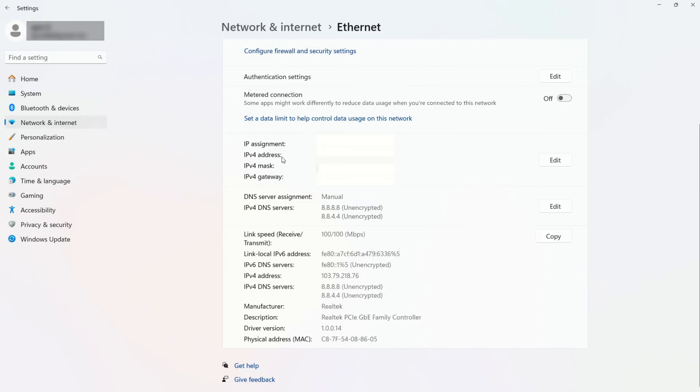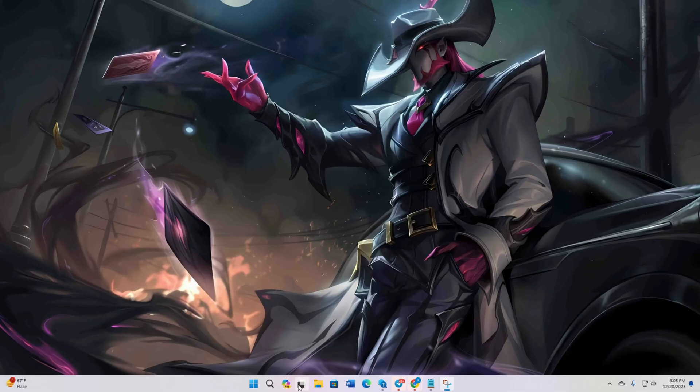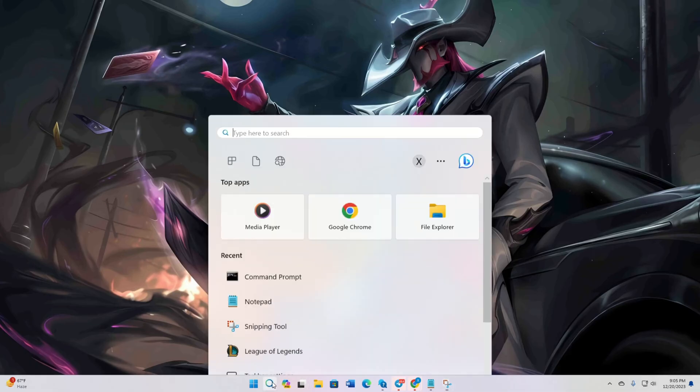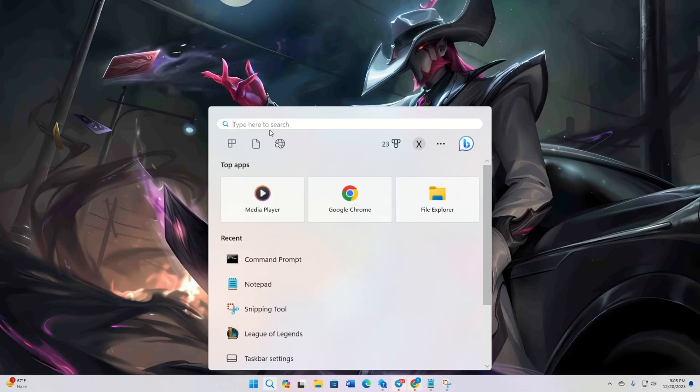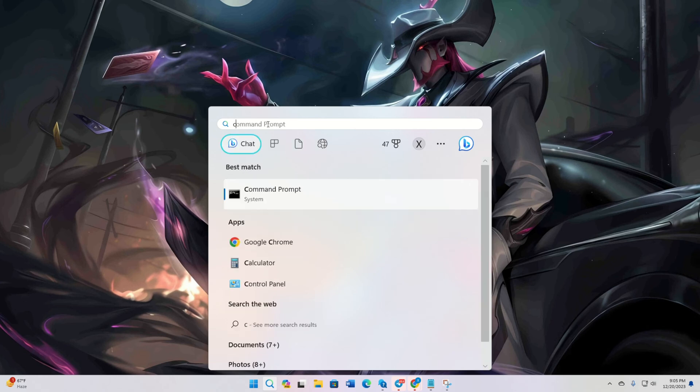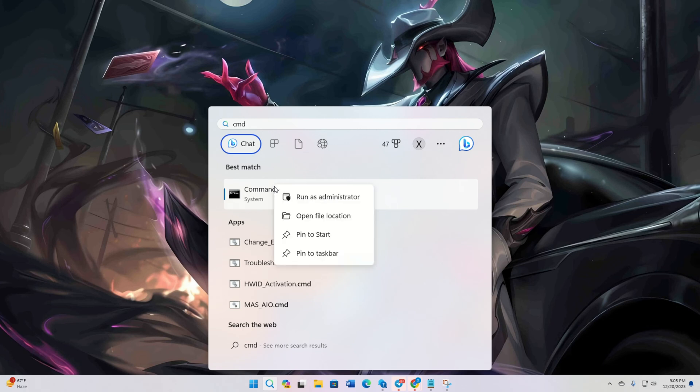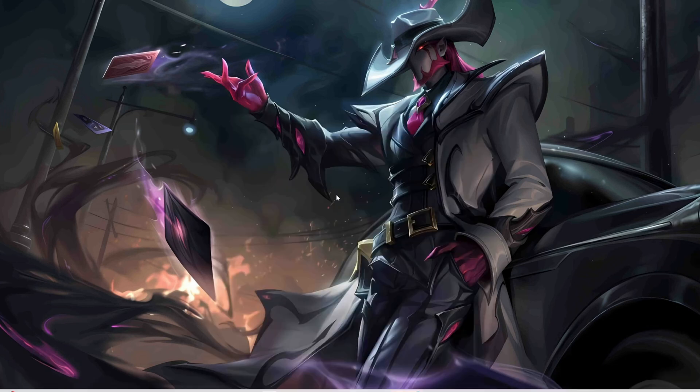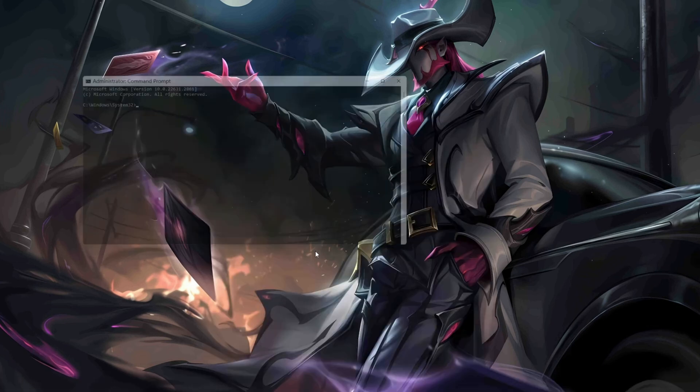Solution 2. If you're still getting the error, reset your network configuration to default. To do this, first type CMD in the search bar. Now right click on command prompt and select run as administrator. Then click on yes to give permission.